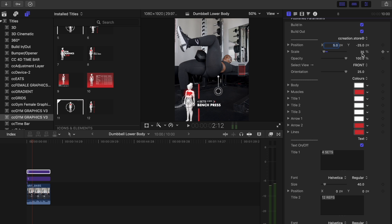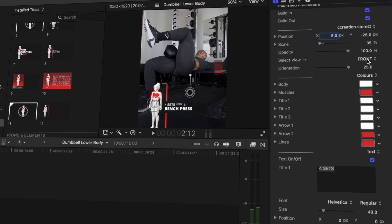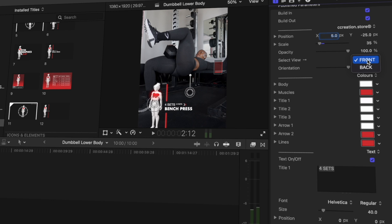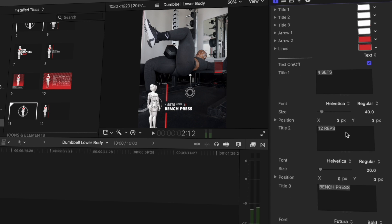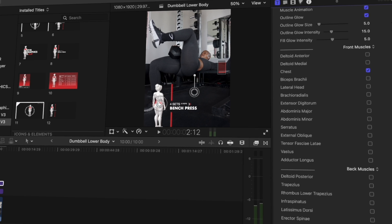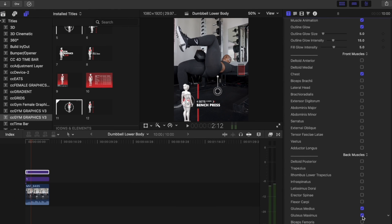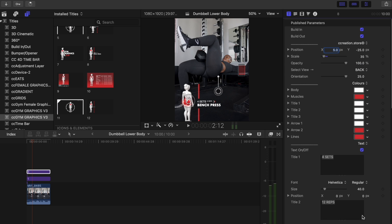Now that we have that sorted, the next thing to do is we want to select the view. We go from position, scale, opacity and then we can select the view. When we're selecting the view, we are selecting whether we're showcasing the back muscles or the front muscles. This is a single leg hip thrust that is obviously working the glute med and the glute max, so I'm going to select view for the back. My next thing is I want to scroll down and select the muscles that I'm working, which is right here at the bottom under back muscles. We're going to select glute medius and glute maximus.